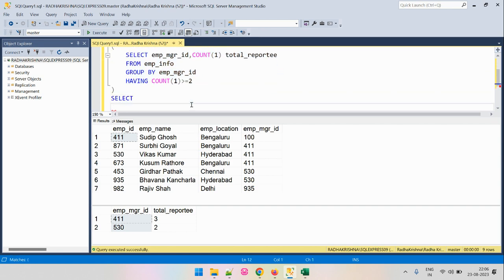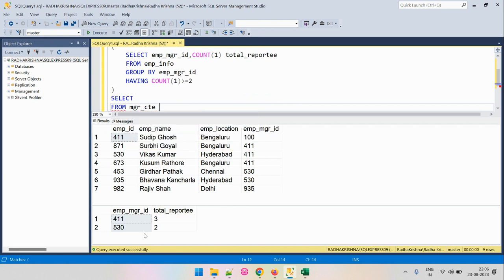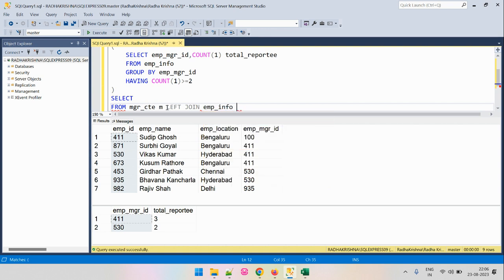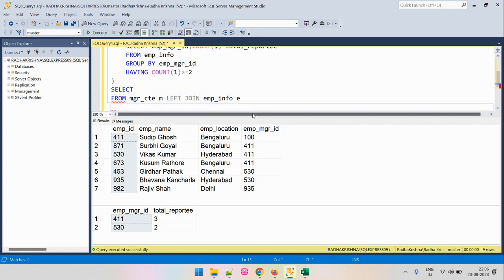Now we will operate on manager_CTE and join with the main table. We will join on the EmpManagerId column and the employee ID column to retrieve the required details. Let's give the alias M for the CTE table, do a LEFT JOIN, and join with the main table EmpInfo giving it the alias E. We will specify the joining condition as M.EmpManagerId equals E.EmpId.